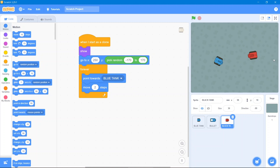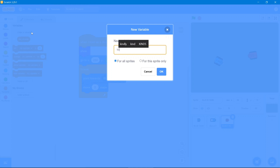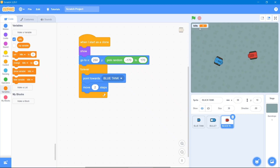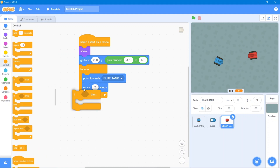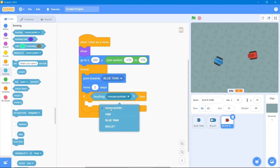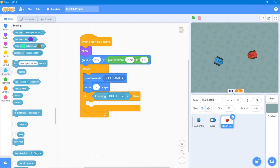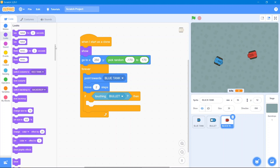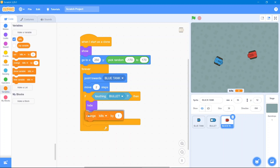Whenever the enemy touches the bullet, it should hide and respawn, and the kills score should increase. Create a variable called 'kills'. Go to Control and use If-Then, then Sensing — touching bullet. When triggered, go to Looks and use Hide, then go to Variables and change kills by 1.